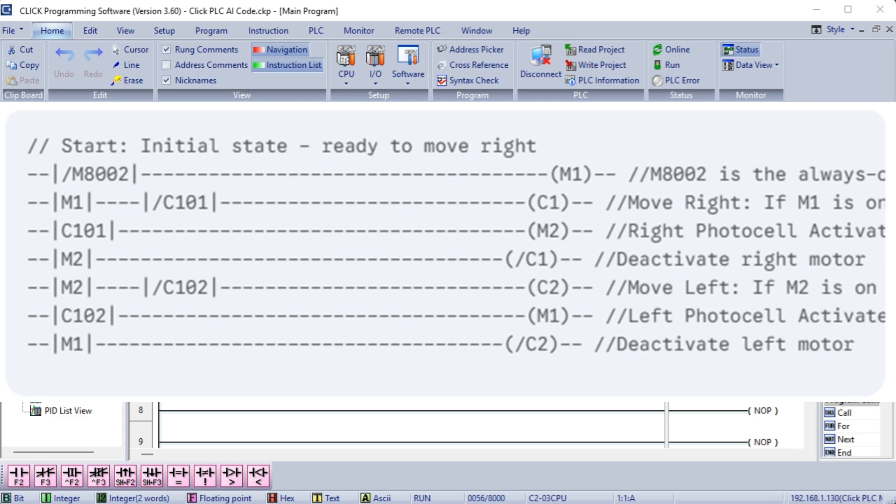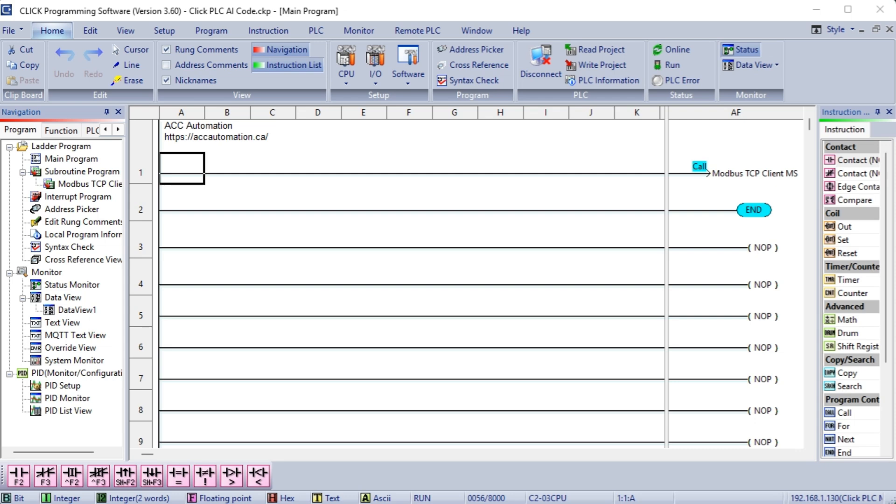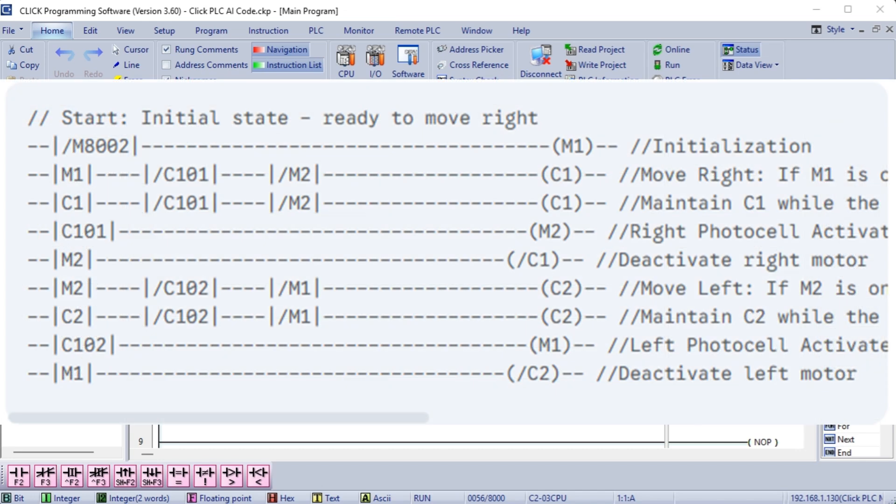C1 and C2 have to be maintained. You are absolutely right. In the previous versions, the outputs C1 and C2 were only active while the conditions were met. For a conveyor, you need to maintain the output, keep the motor running, until the next photocell is triggered. Here's the corrected ladder logic to maintain the outputs. Key change and explanation. The crucial addition is the self-holding or latching logic for the outputs C1 and C2.